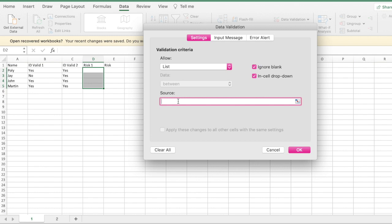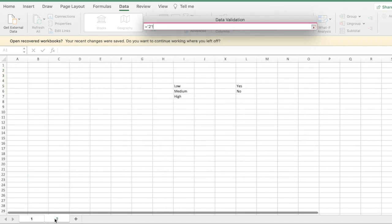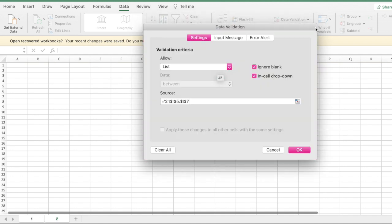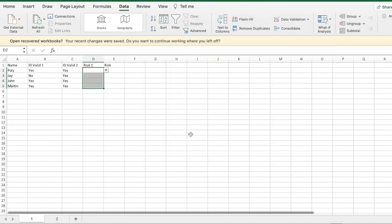Click the Allow arrow and make sure you select List. You can enter your own customized list. You could type low, comma, medium, comma, high directly, or if you've already typed the values on another tab, click the source box, go to that tab, select the list - especially useful for long lists to avoid errors - select all, press OK, and it's done.